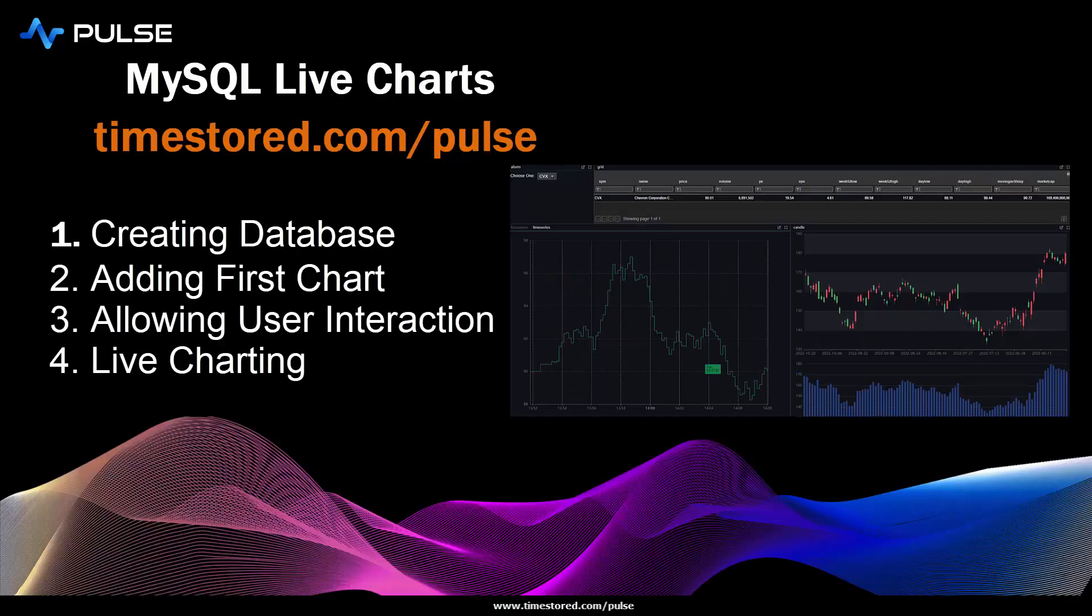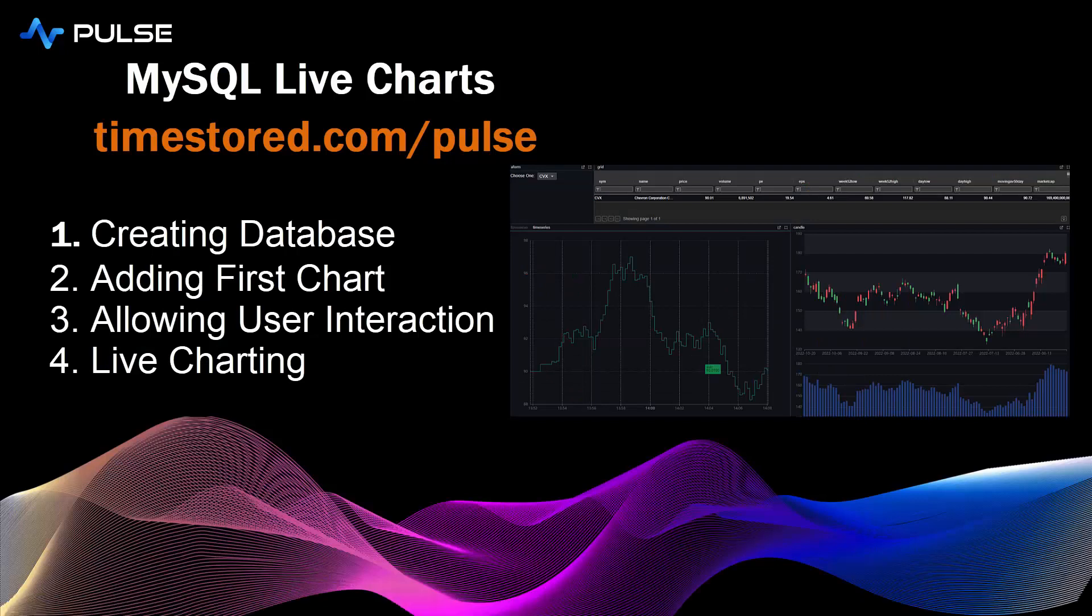To recap, in this demo, I showed how to create a MySQL database, add your first time series chart, then create a user form to allow interaction by the user to select certain stocks. And lastly, I showed a live updating chart that plotted a new time series as live data arrived. Hopefully, you found this useful. You can find the tutorial for this on the website, and you can download Pulse and give it a go now. Thanks.